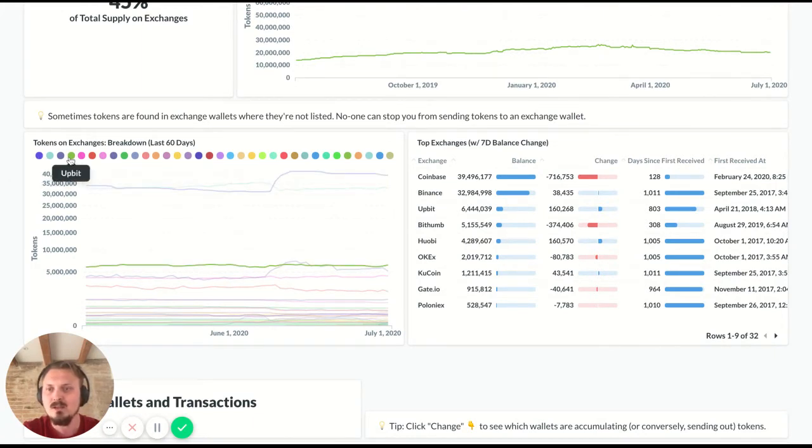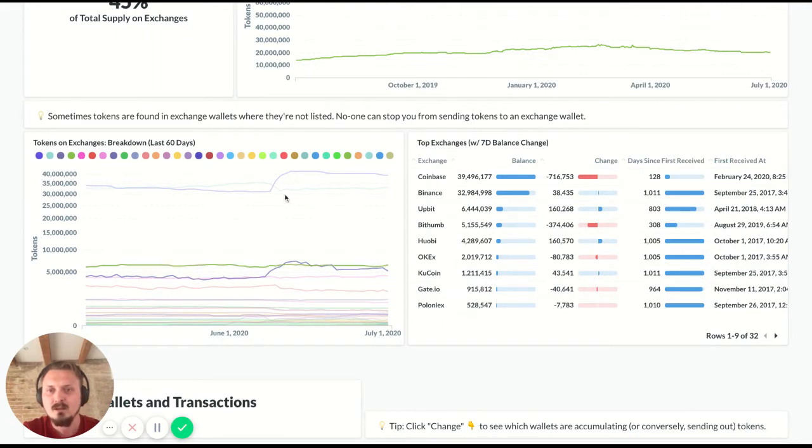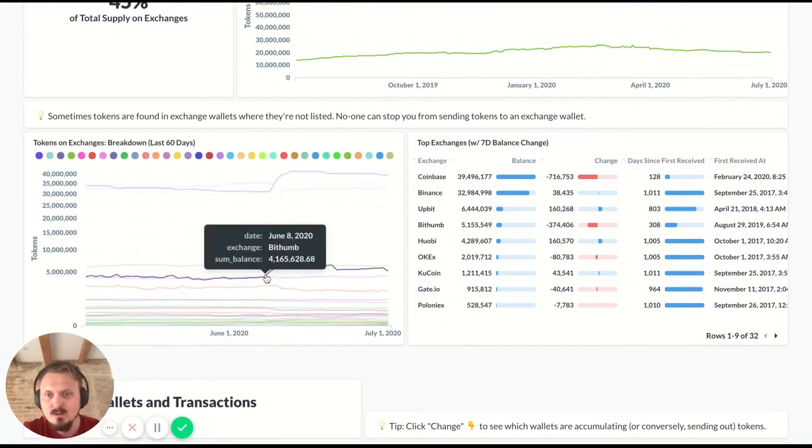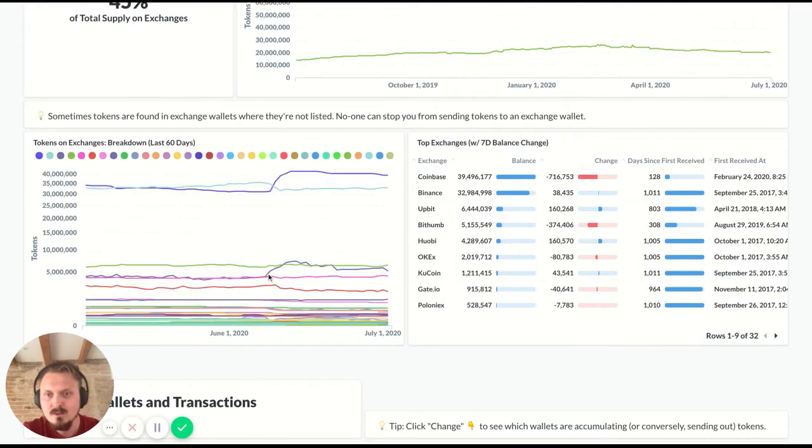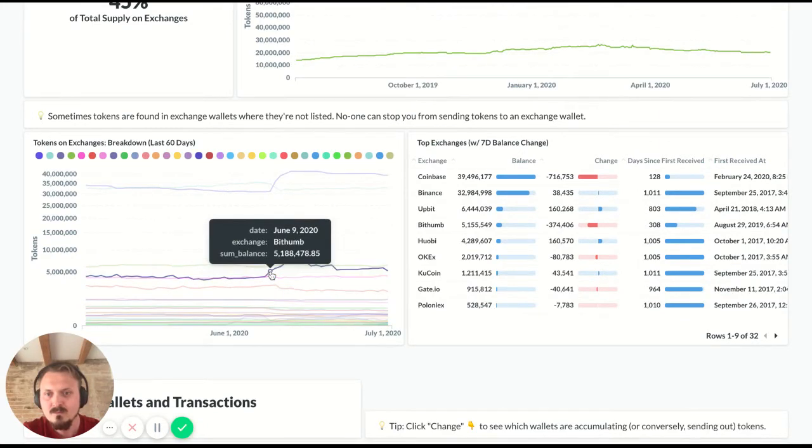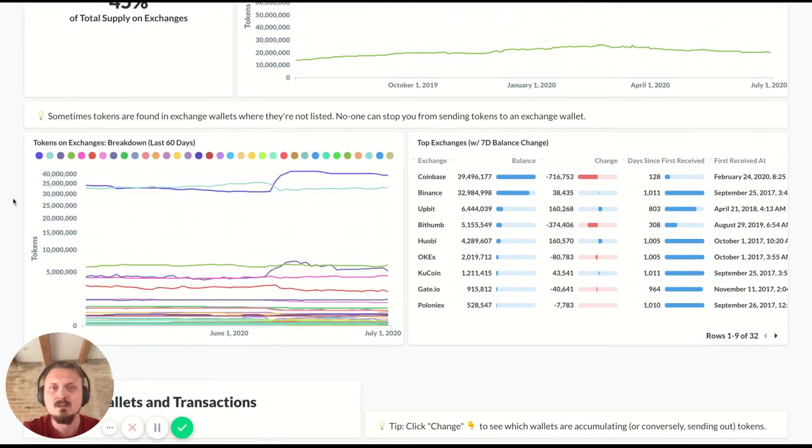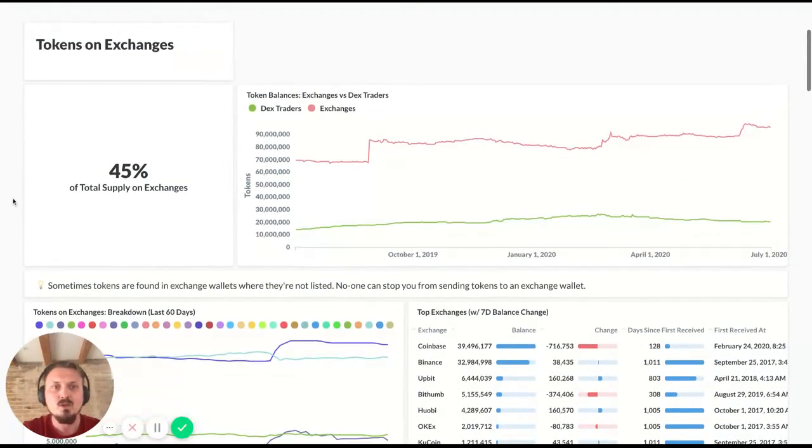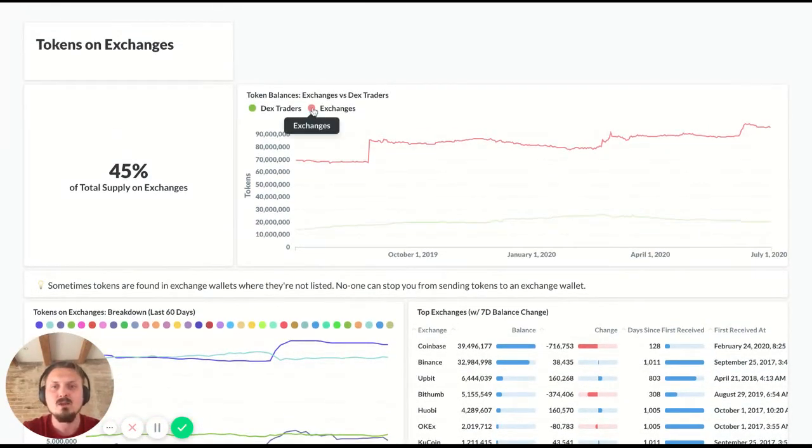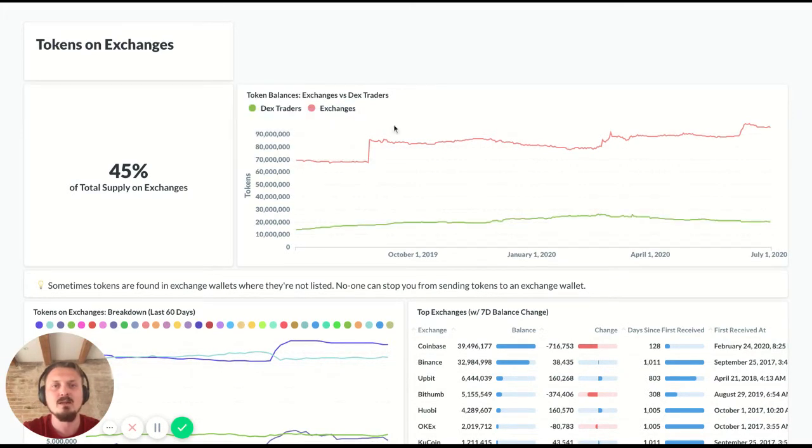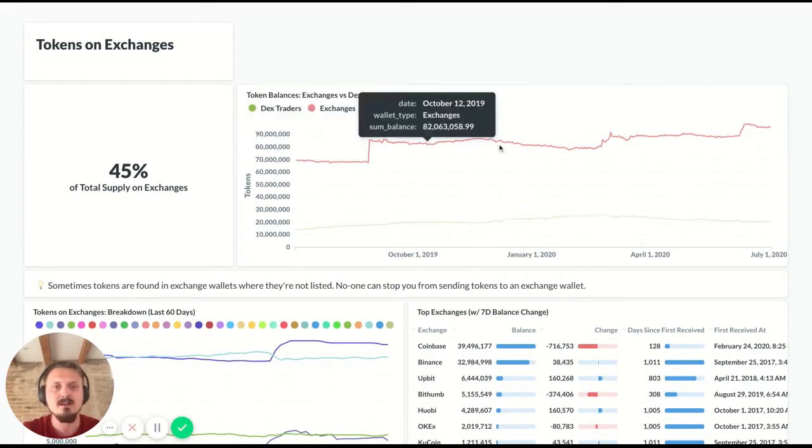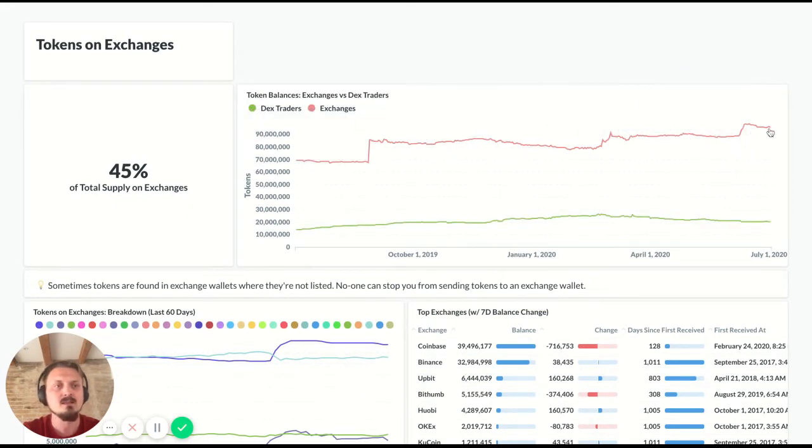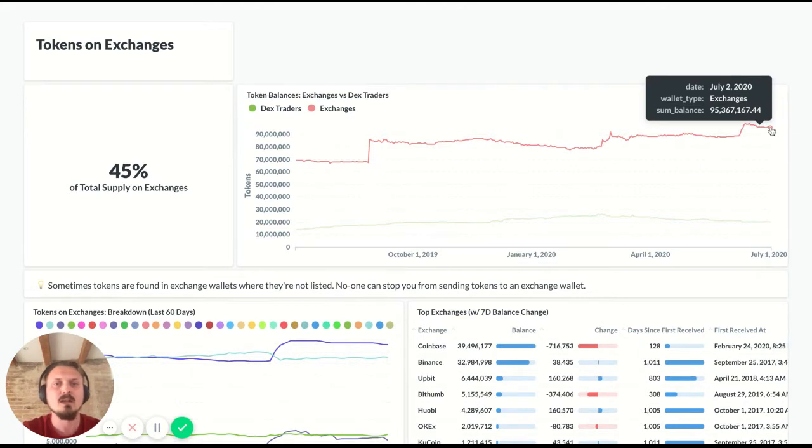And also Bittum had a bit of a jump there that was around June, early June in this case. Cool. You can also look at it even more aggregated over time. And so you've got the total amount of tokens on exchanges over time here. This is over a year. So you can see how it's developed in the last year. In the case of Kyber Network, it's been going up a bit.